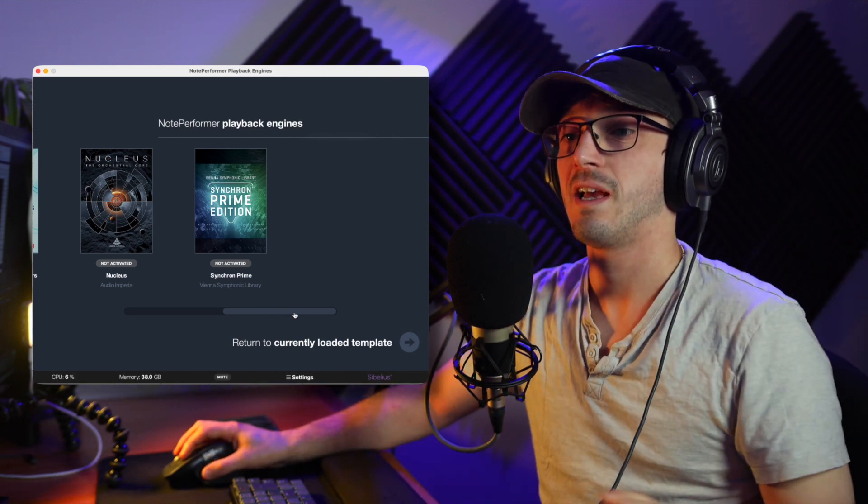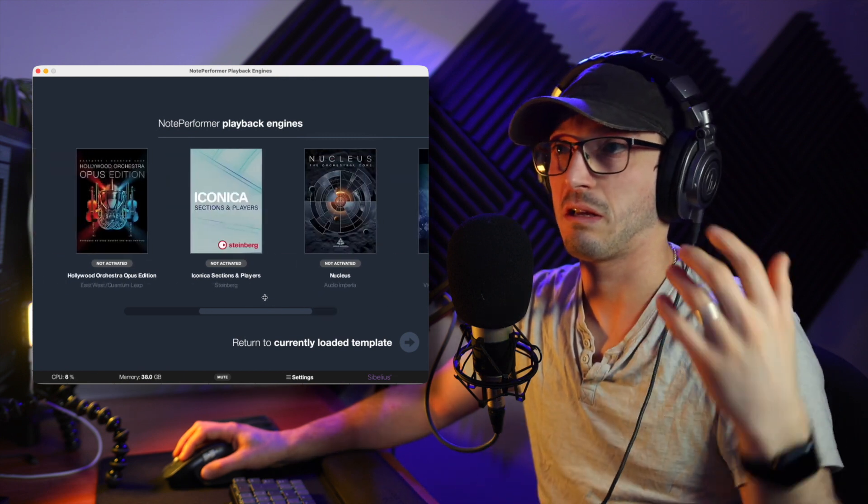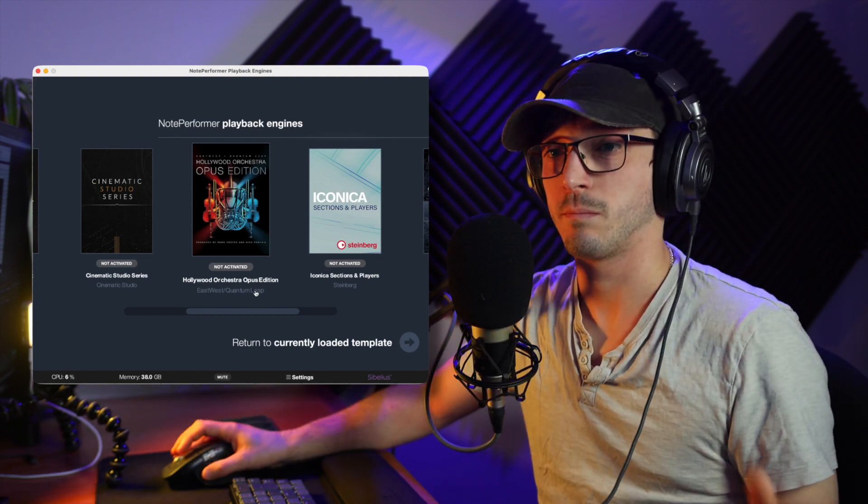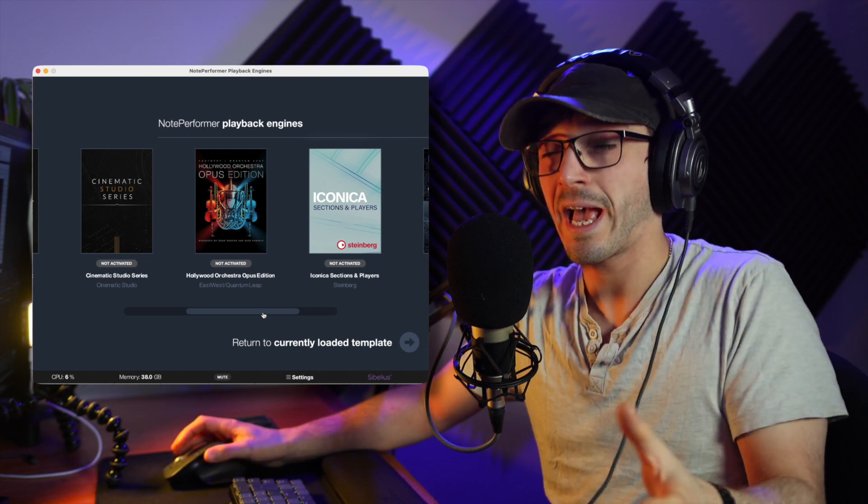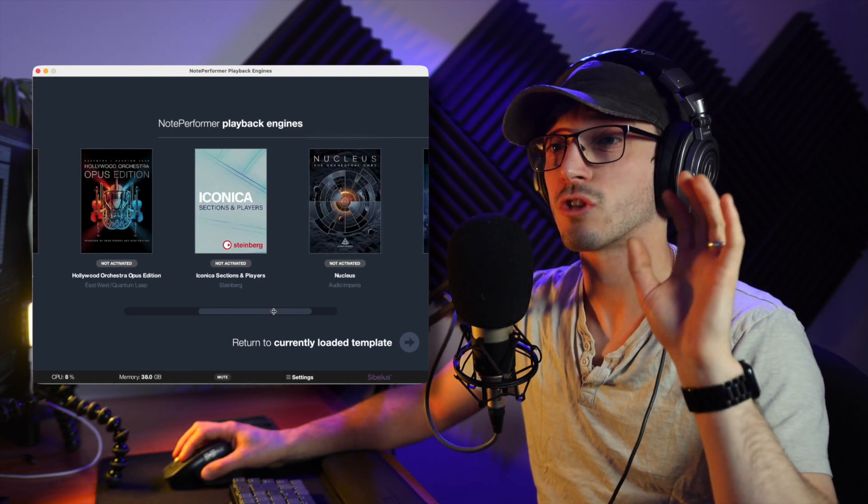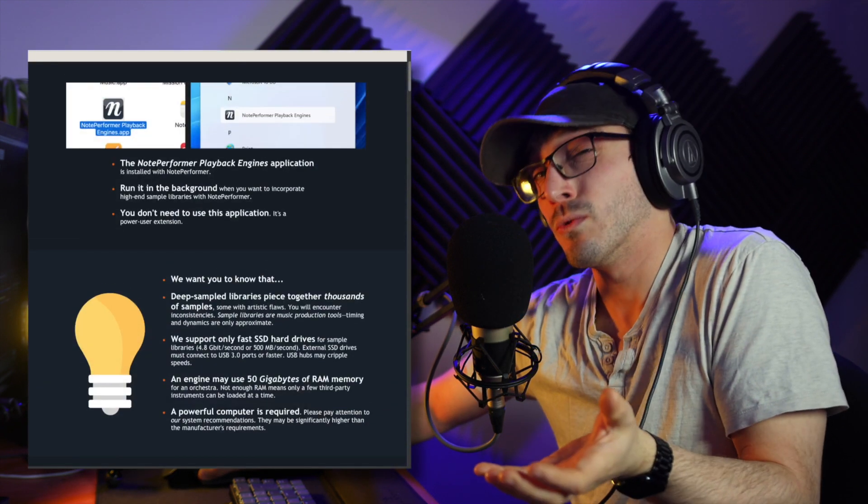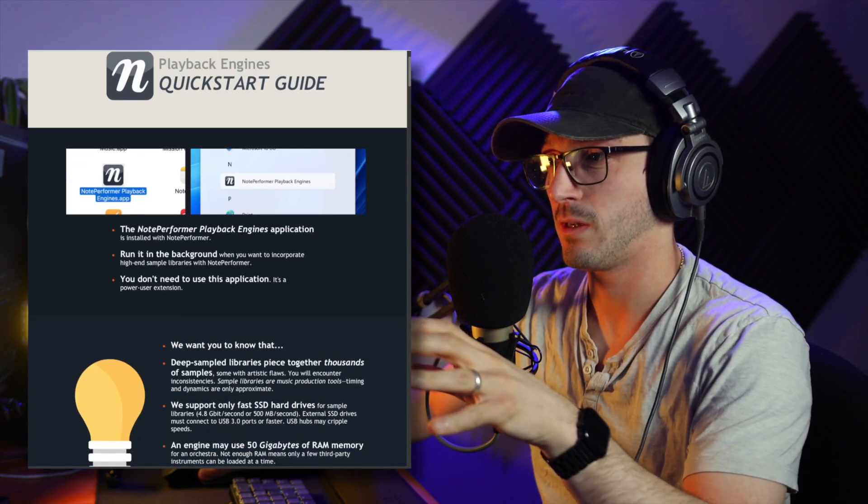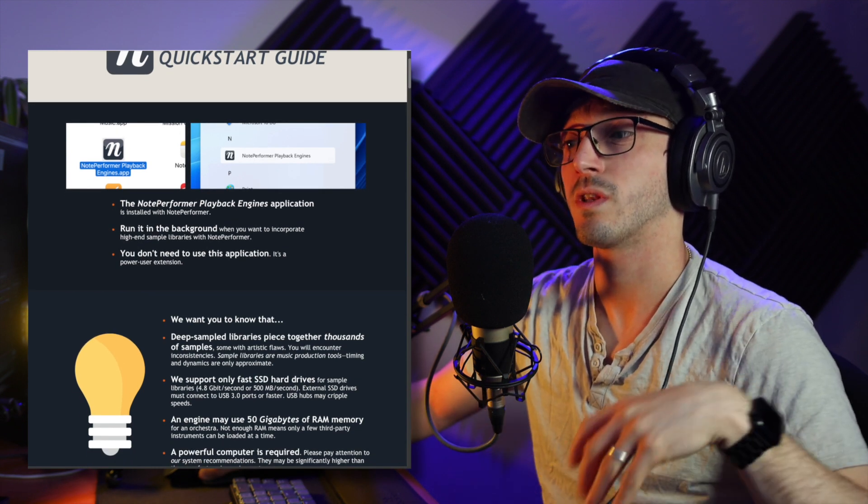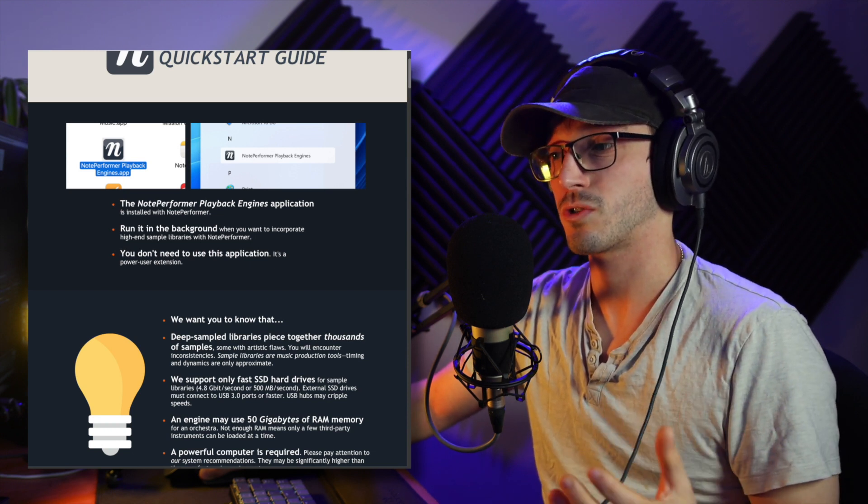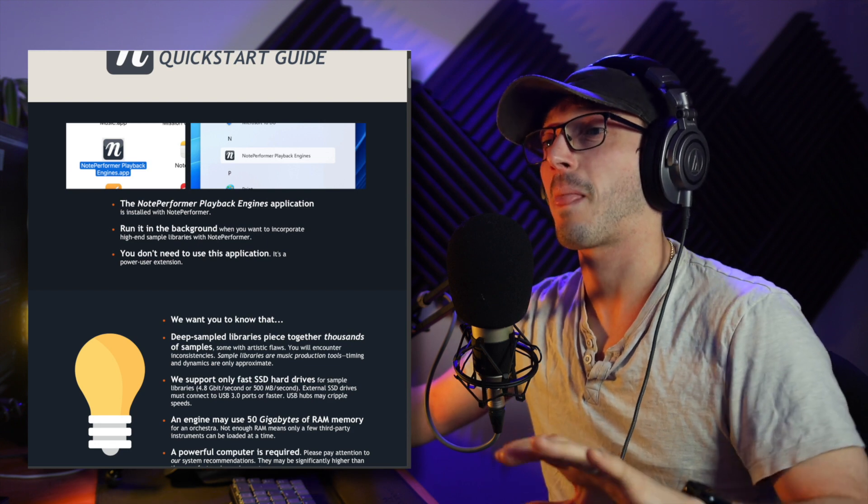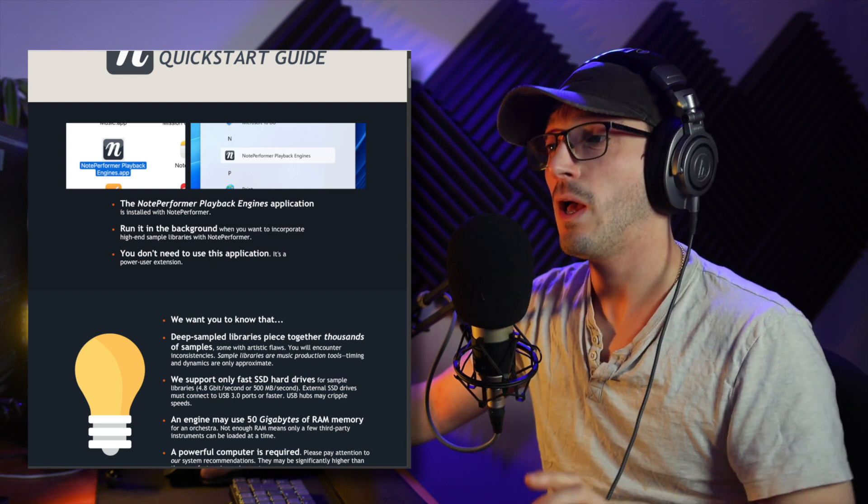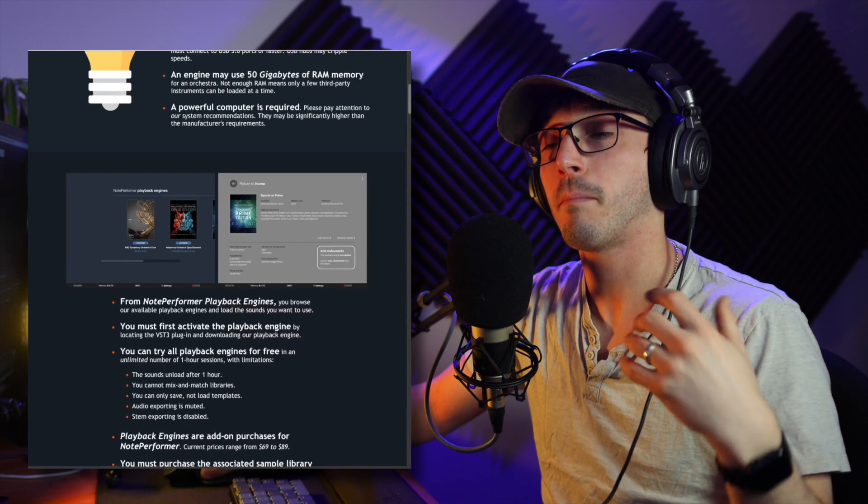So unless you have one of these products, I would not recommend you getting NotePerformer 4, if that's your intention, is to use a third-party plugin in it. I know MuseScore 4 currently can kind of do it. I did a whole video on that. So these are the things that will actually currently work. And even then, they say at your own risk. They're not quite, I don't know where it says it exactly. Ah, here it is. Deep sample libraries piece together thousands of samples, some with artistic flaws. You will encounter inconsistencies.